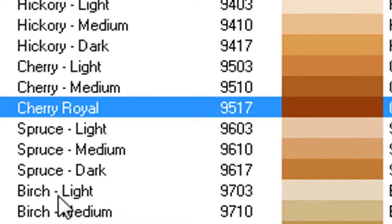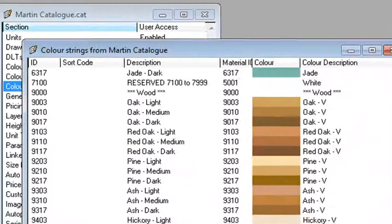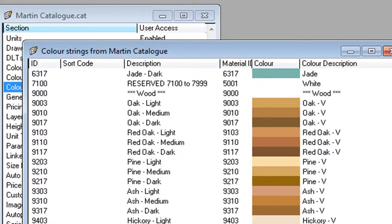This video has shown you how to change the names of the doors, the colors, and the supplier names. Thank you for listening.